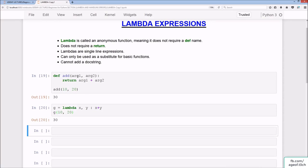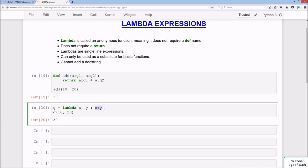If you compare both the add function and the lambda function, you'll find that x and y are the parameters on the left-hand side of the colon, and on the right-hand side you have the task being performed by the lambda - just as you have the return arg1 plus arg2 in the add function.